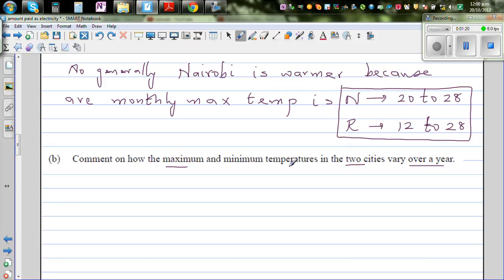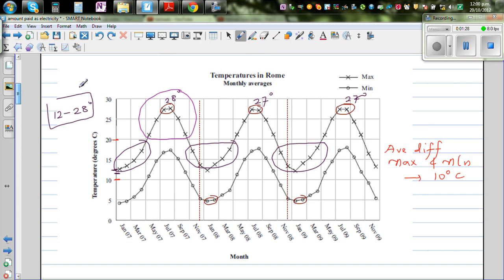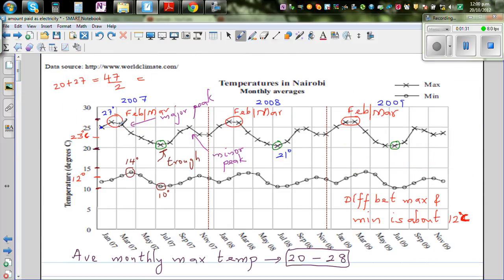The next question asks us to comment on how the maximum and minimum temperatures in the two cities vary over a year. For Nairobi, there is one major and one minor peak. February and March are the major peak, and September and October are again warm months — two peaks — and the same pattern applies for the minimum temperature.